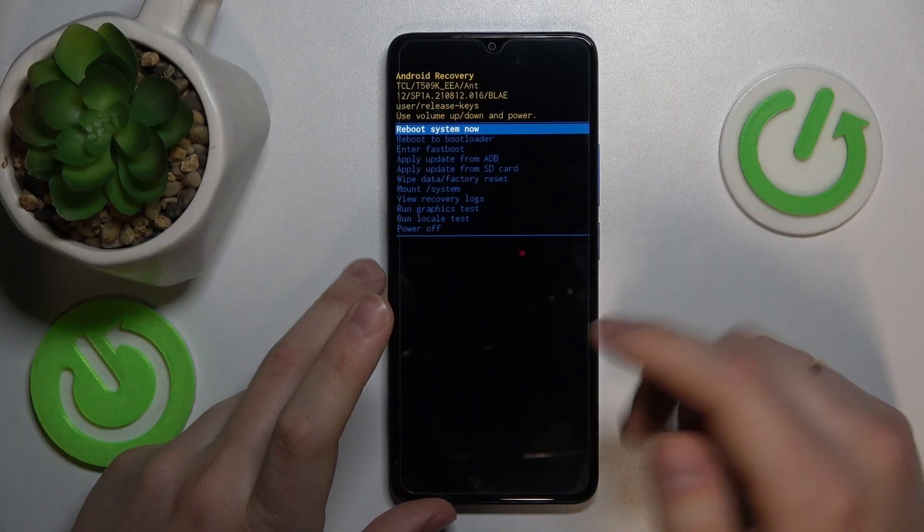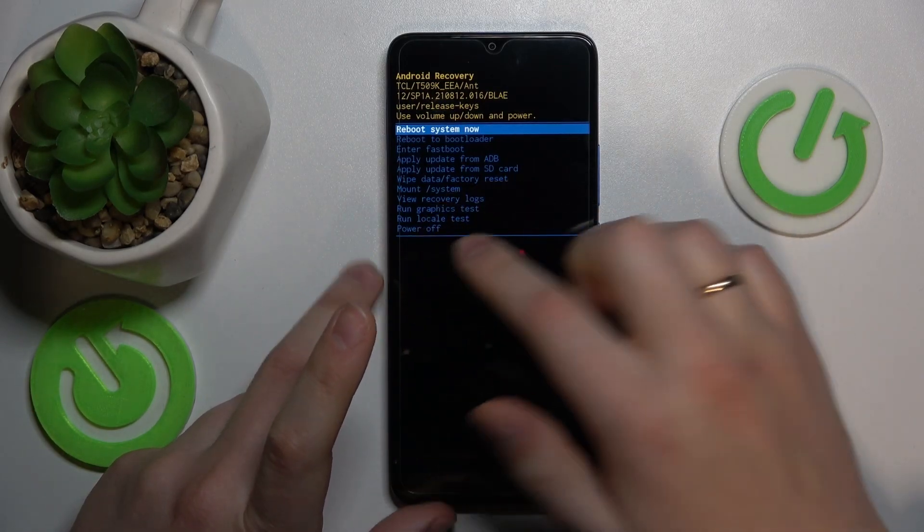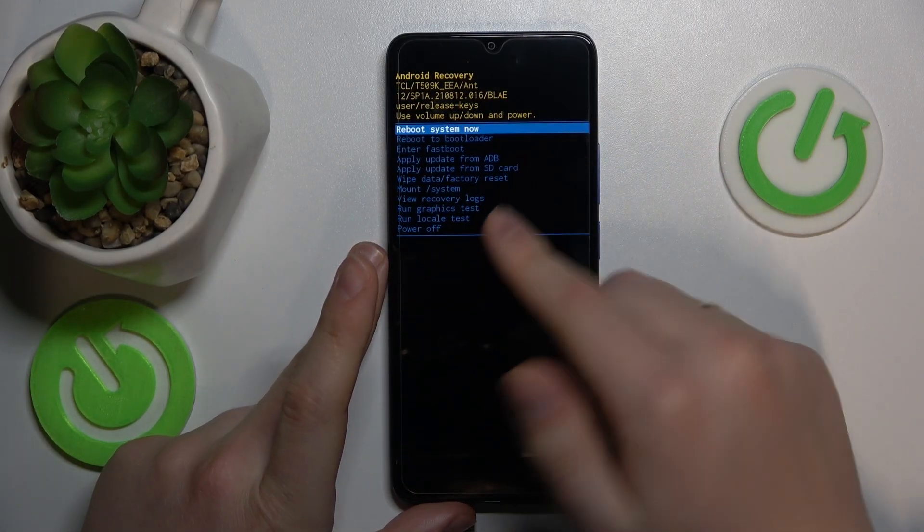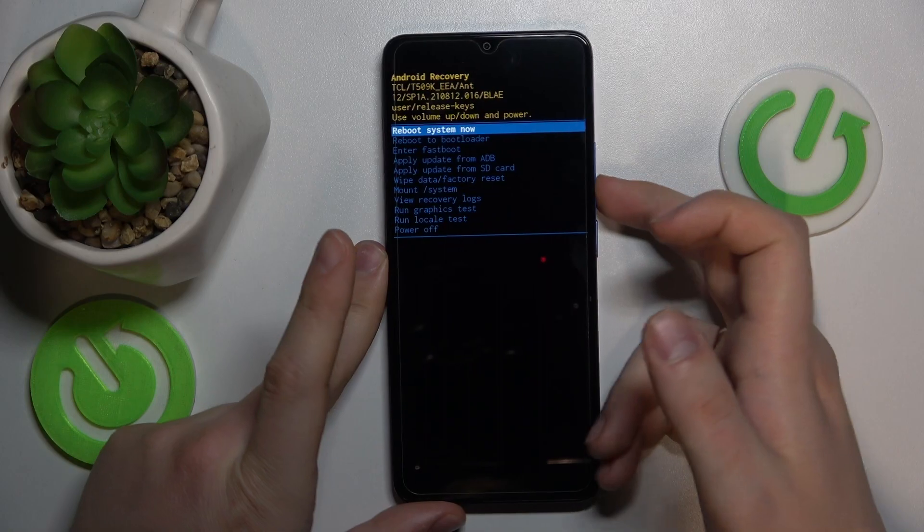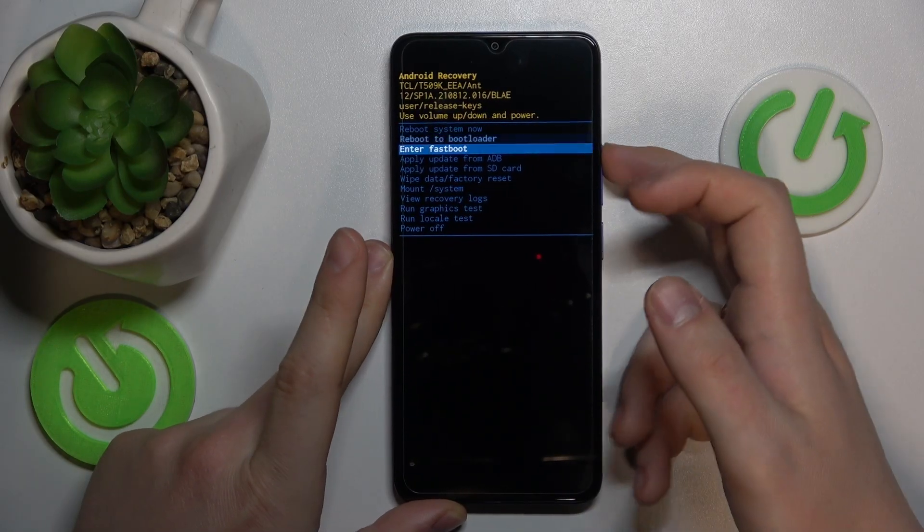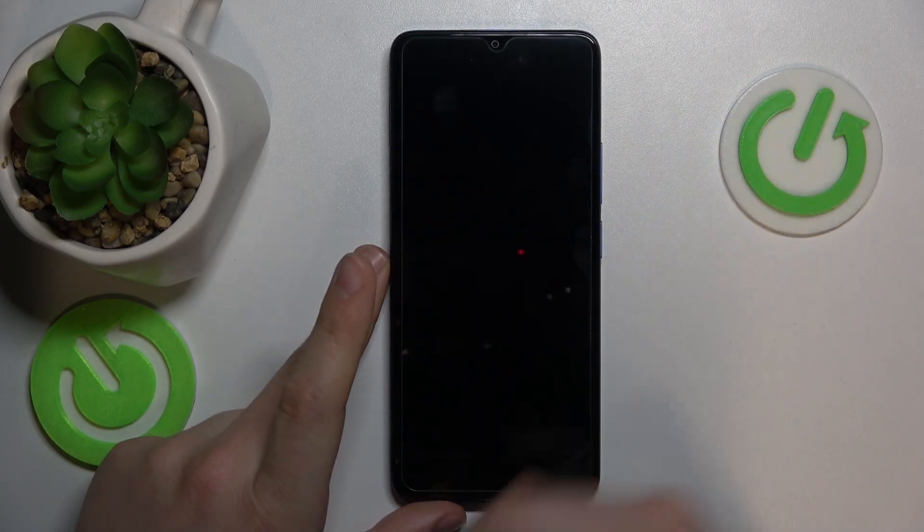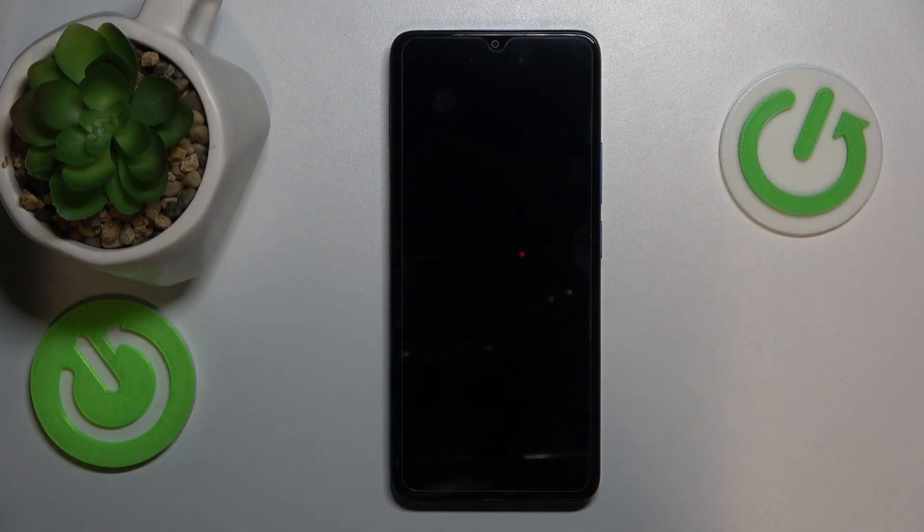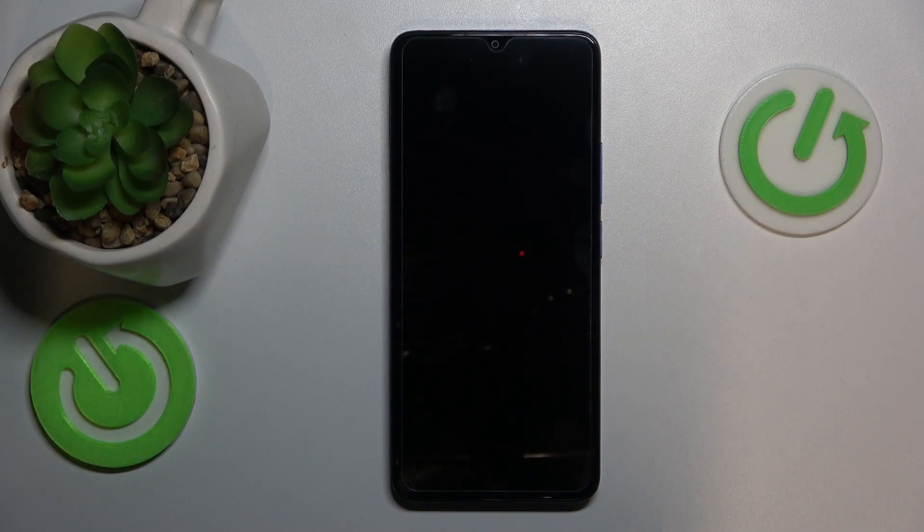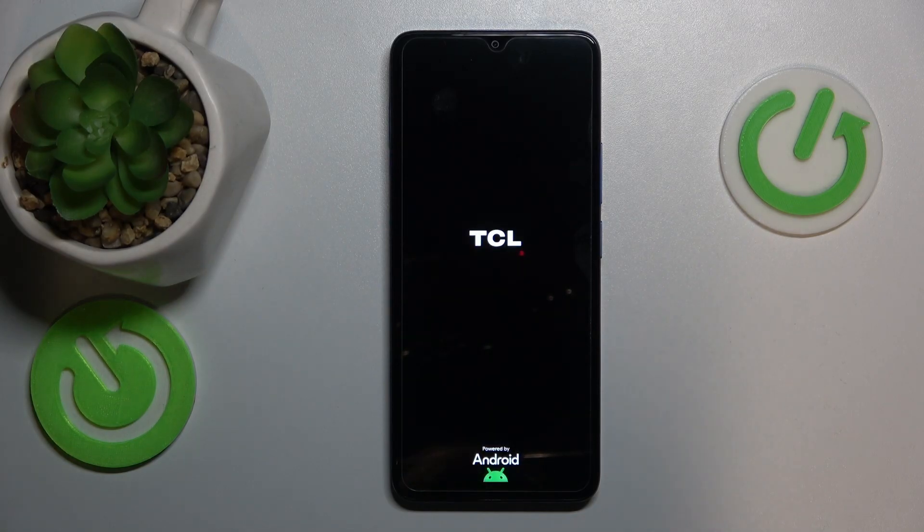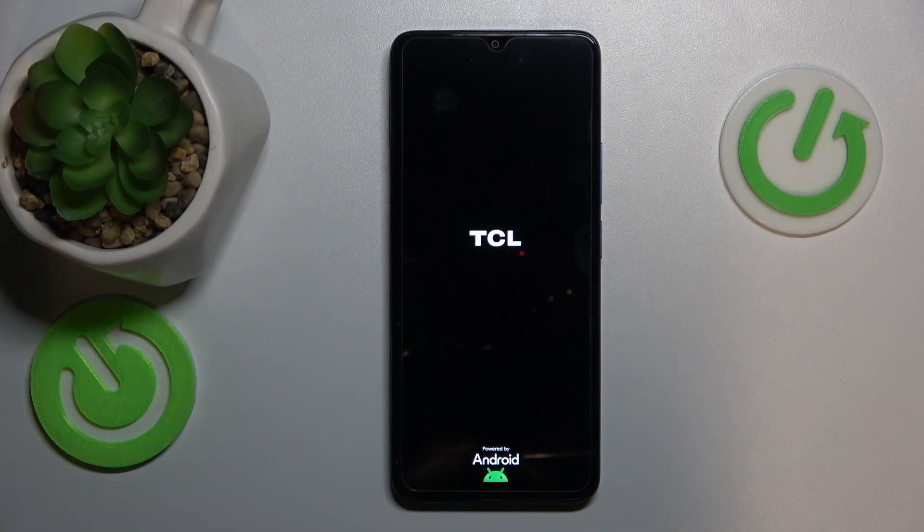In order to exit it, you can either select the power off option or this one, or you can just select reboot system now, press power key and your device will be reloaded or rebooted into its normal operating state.